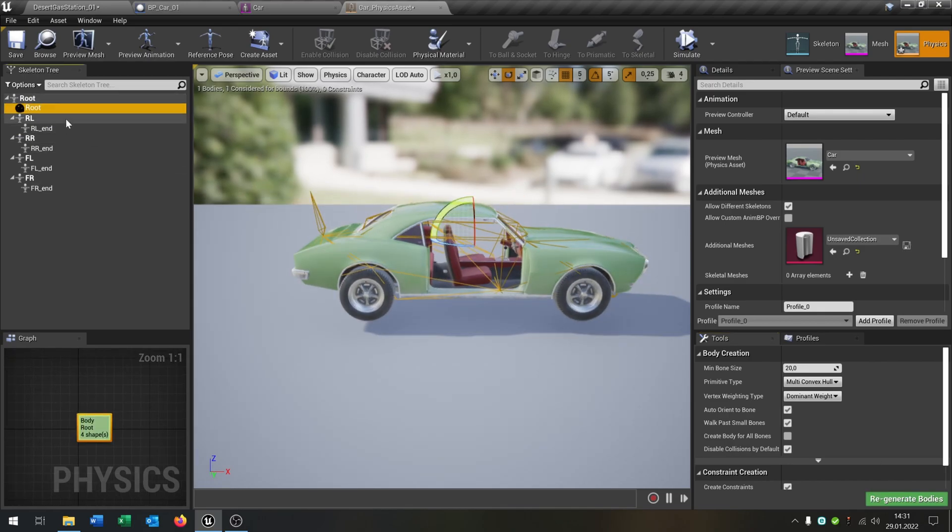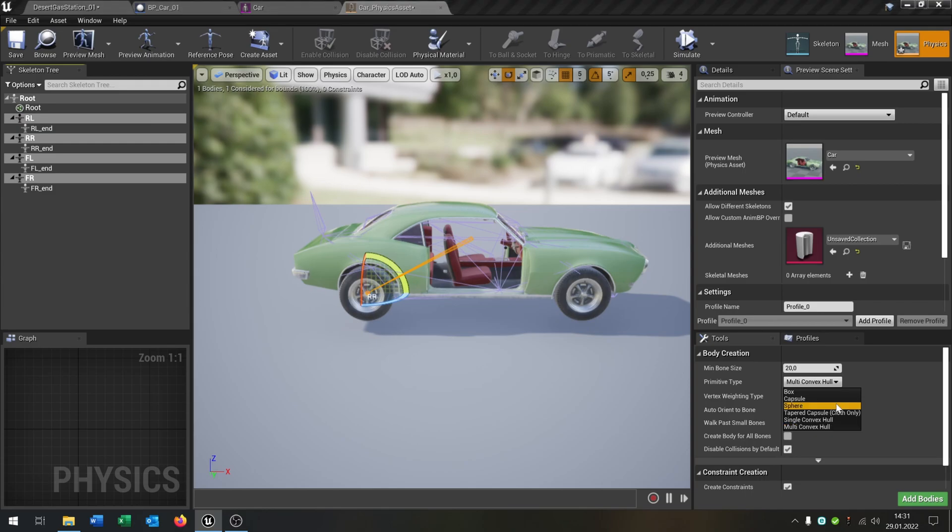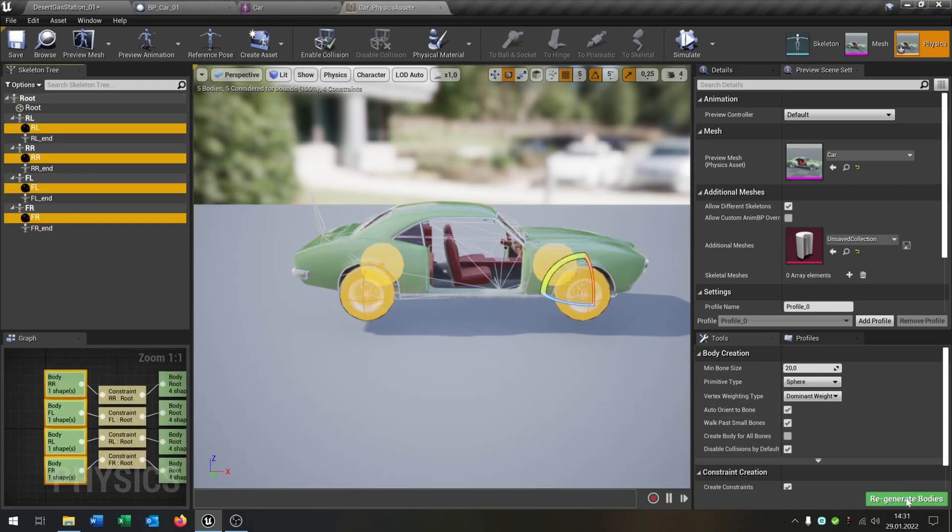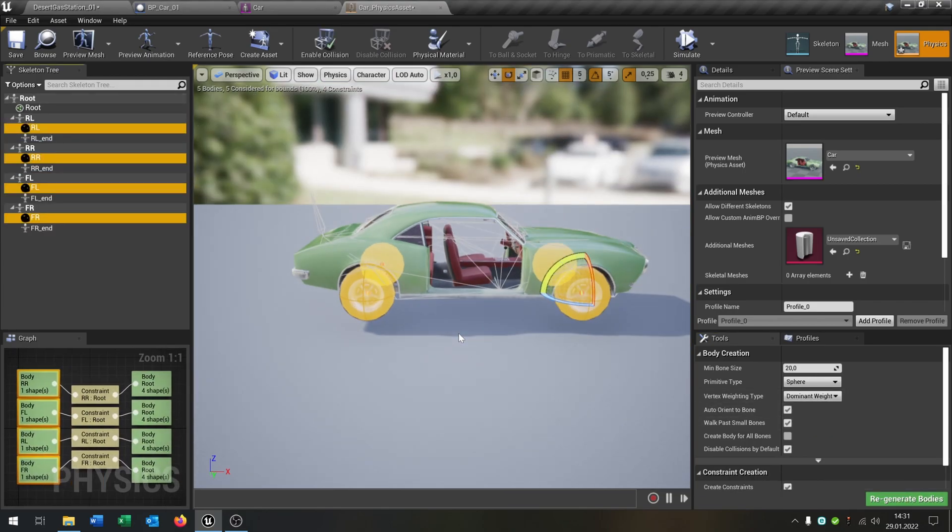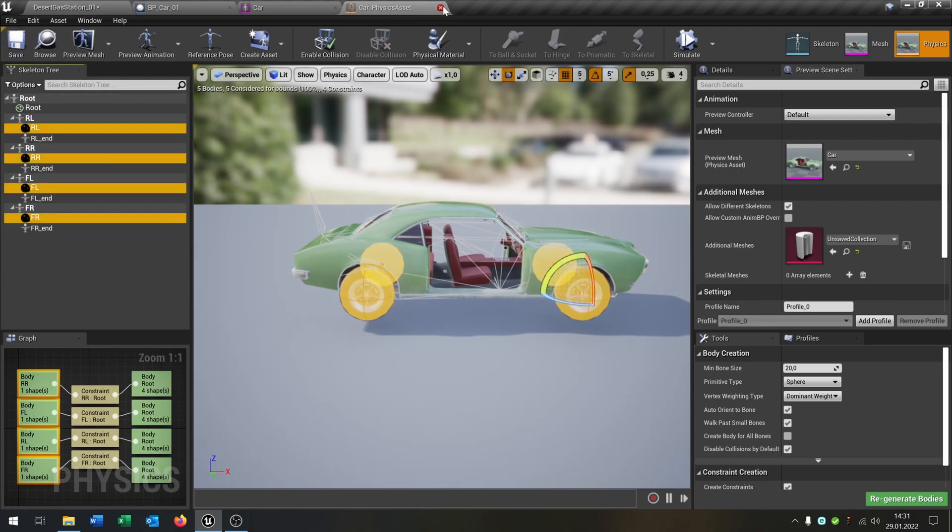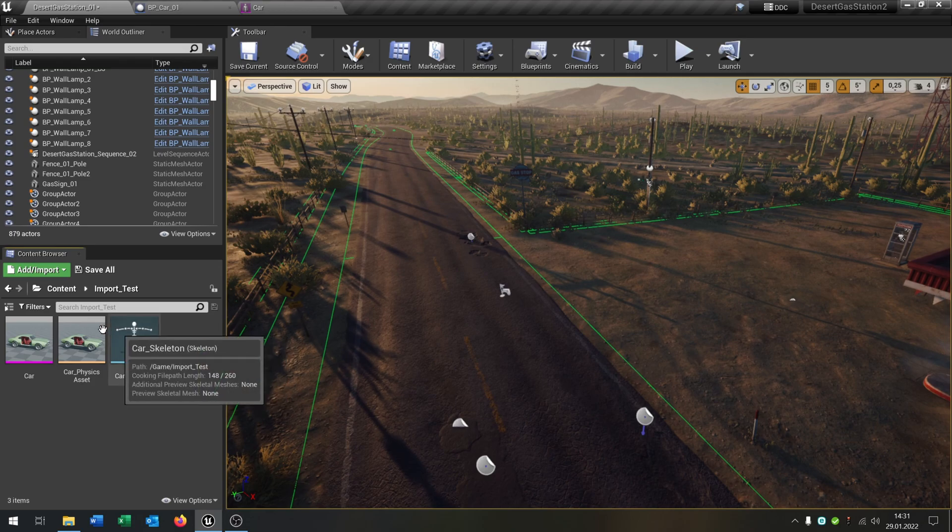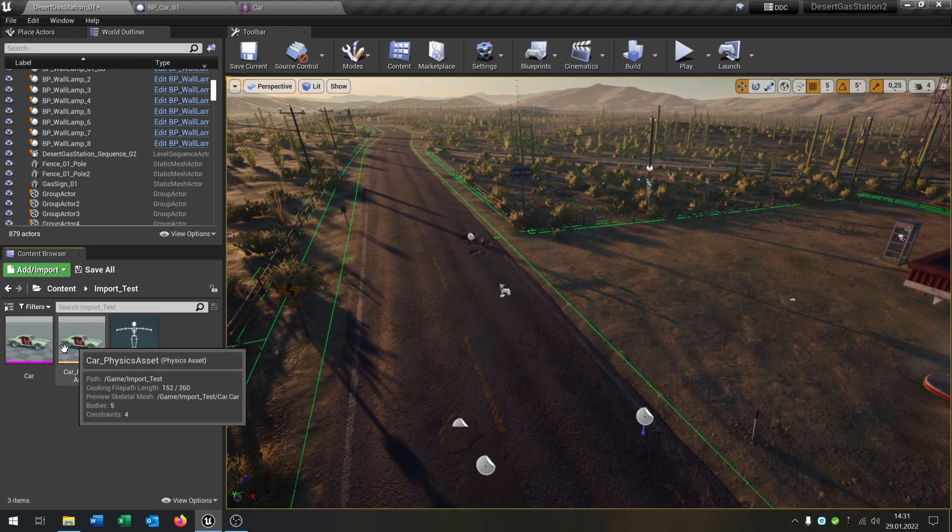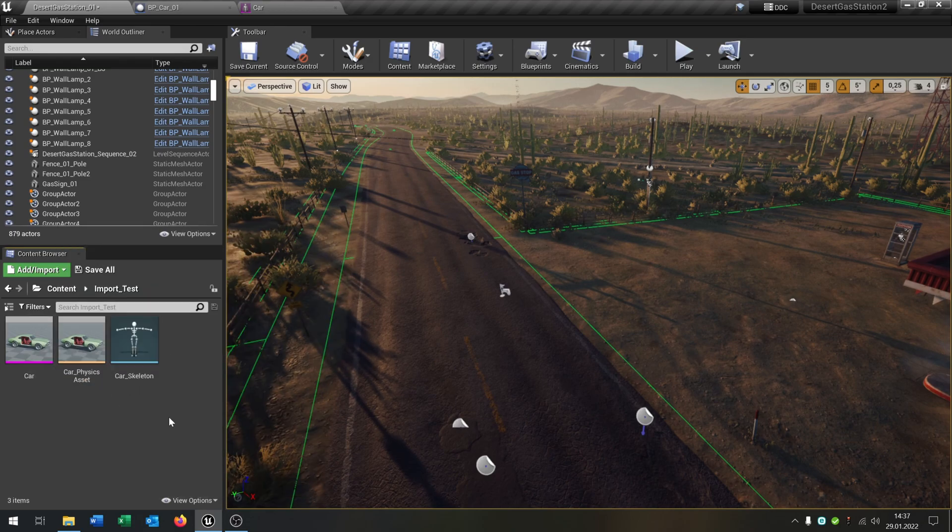Then we select every wheel here. Take the sphere and add. Looks pretty good as well. Compile this. We have fixed this as well. So we have a skeleton, we have the physics, and we have the skeleton mesh.